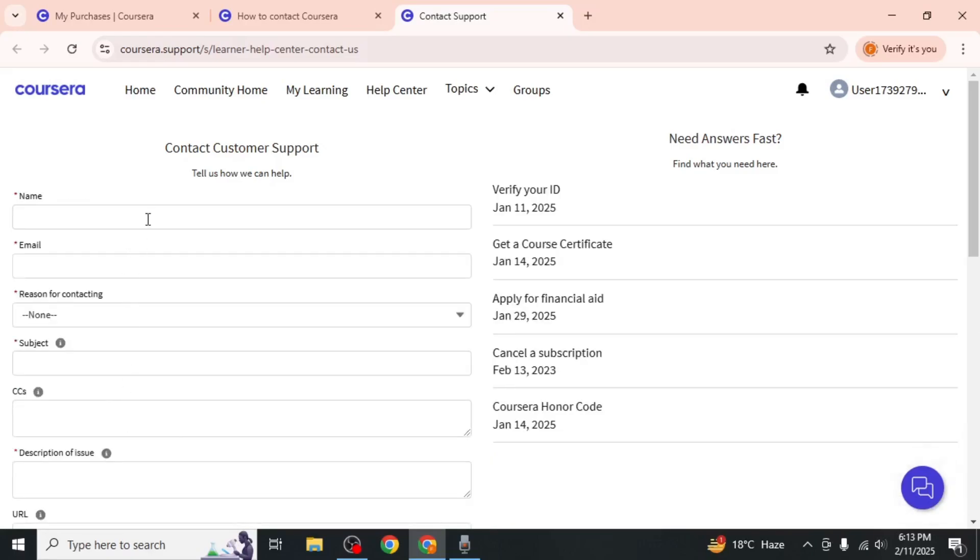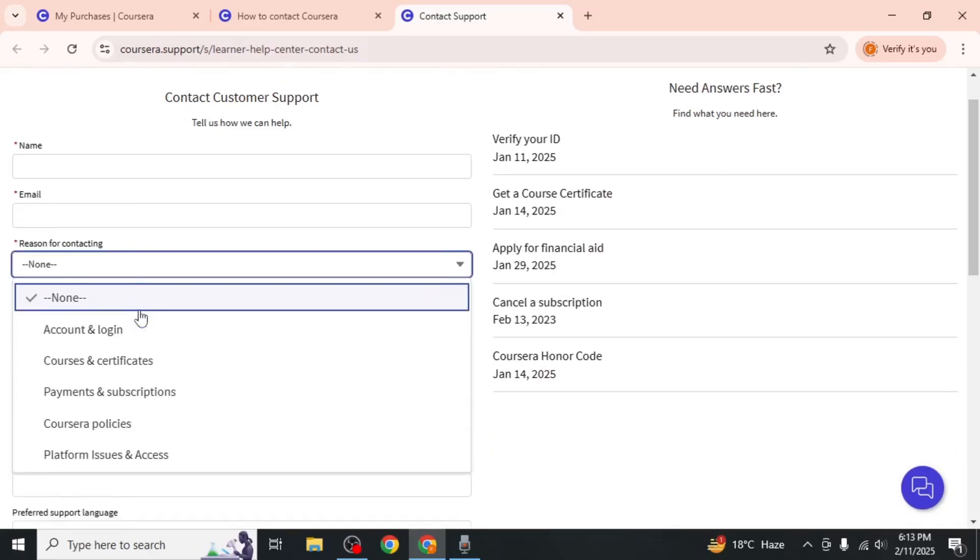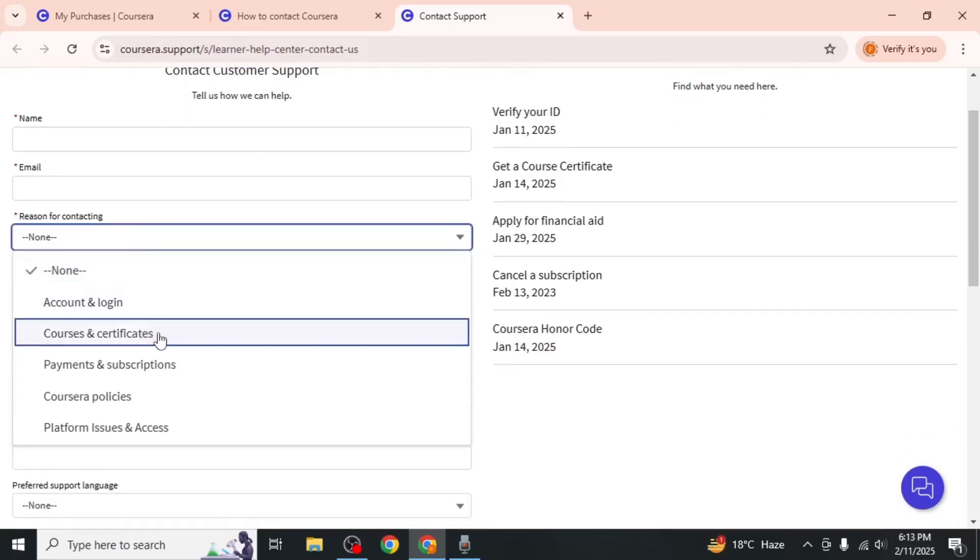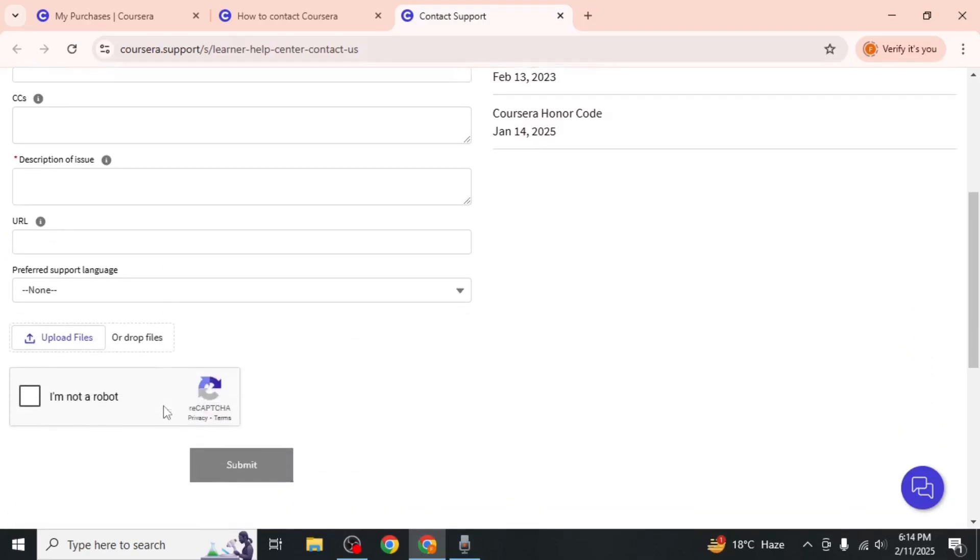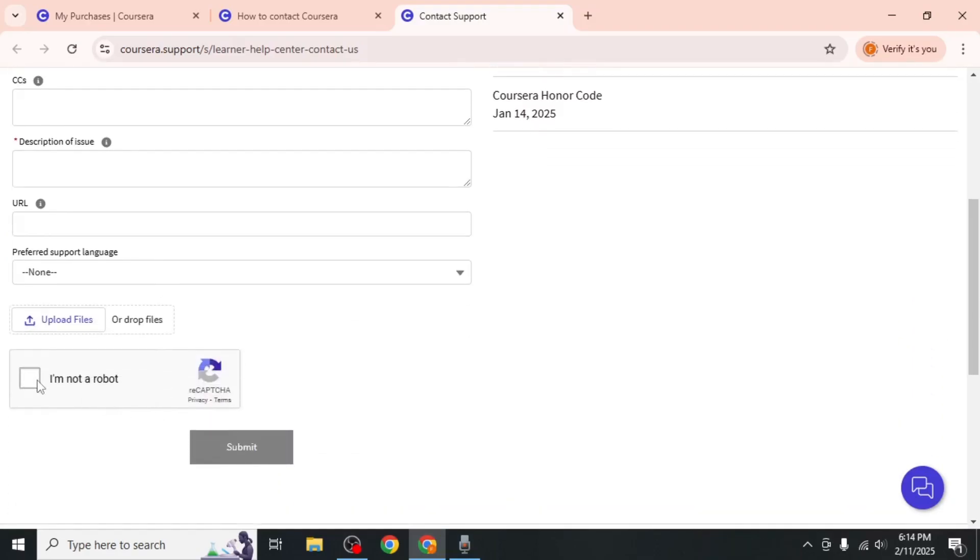Enter your name and email and select the reason for your contact. In the subject field, write that you haven't received a response regarding your financial aid application. In the description box, explain your situation. Complete the captcha then click submit.